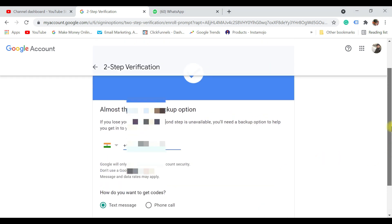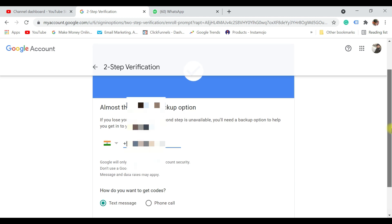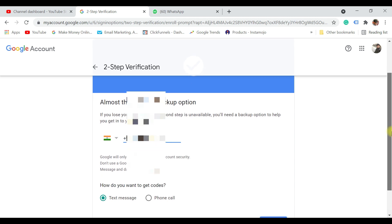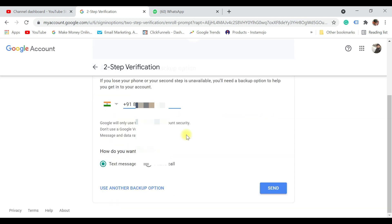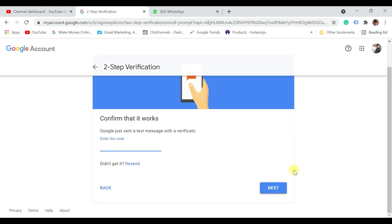It is going to show your cell phone number, and you have an option to either choose text message or a phone call to get the verification code. In this case I have selected text message. Once you have selected that, just click on send. You would have received a text message to your phone.